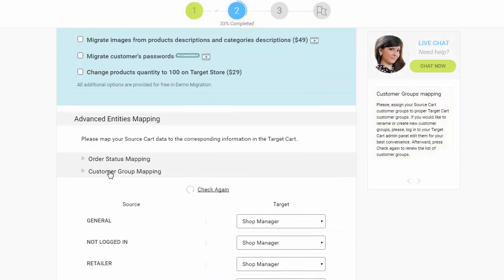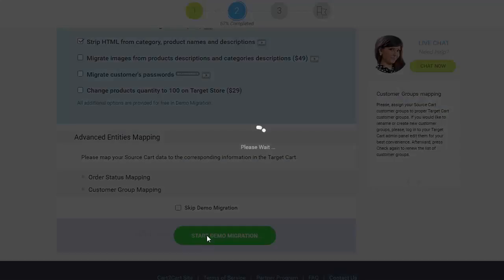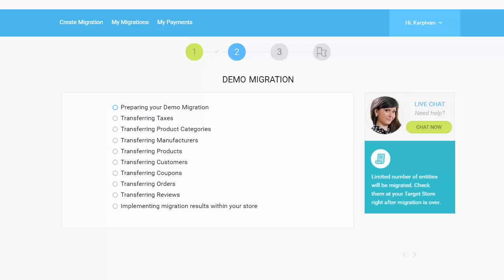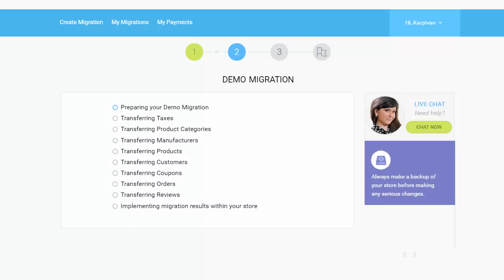And so, as easy as that, you are all ready to start your demo migration, which allows you to see the service in action and move a limited number of entities to the target cart for free.